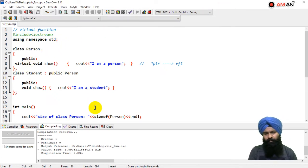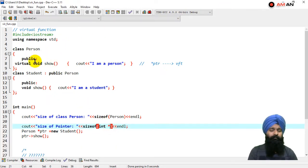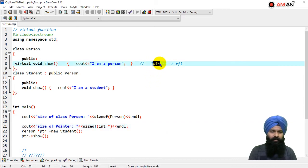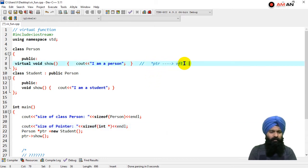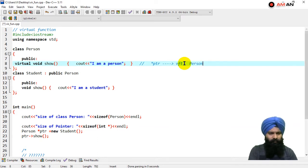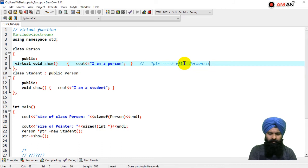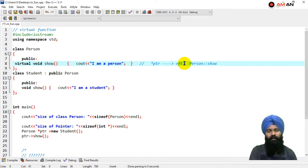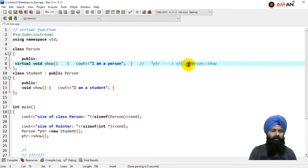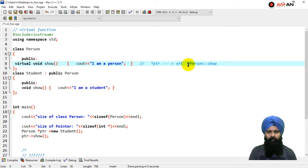From this, you can see here is a pointer. Whenever you're declaring some virtual function in the base class, you will have a pointer to the virtual function table. This virtual function table has some kind of person::show - this entry would be in the table. If you're having more functions, corresponding entries would be in that virtual function table.